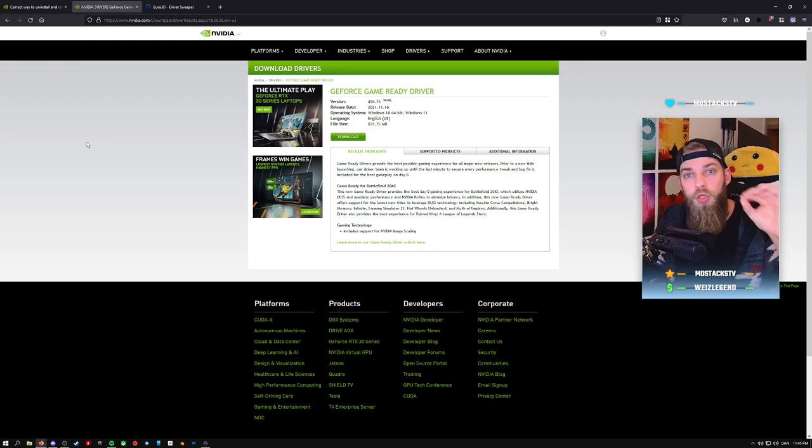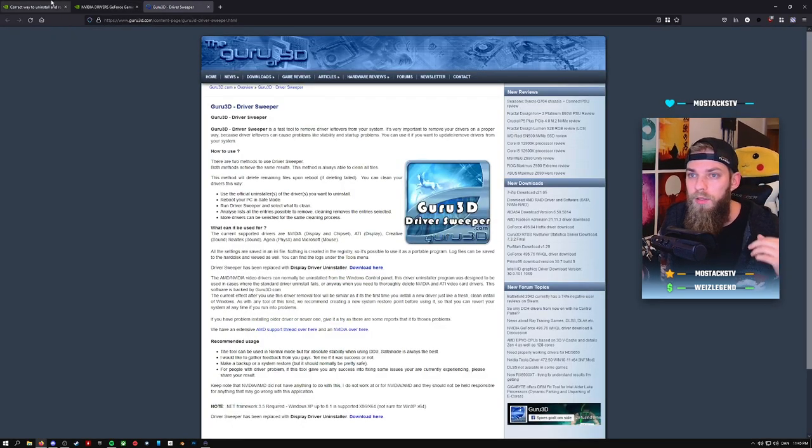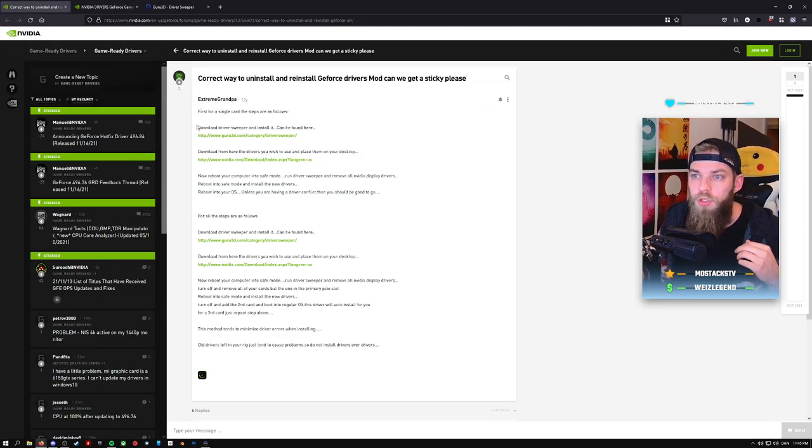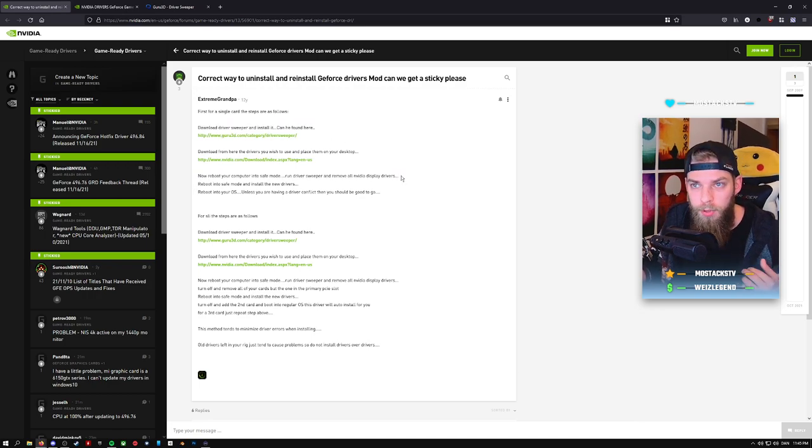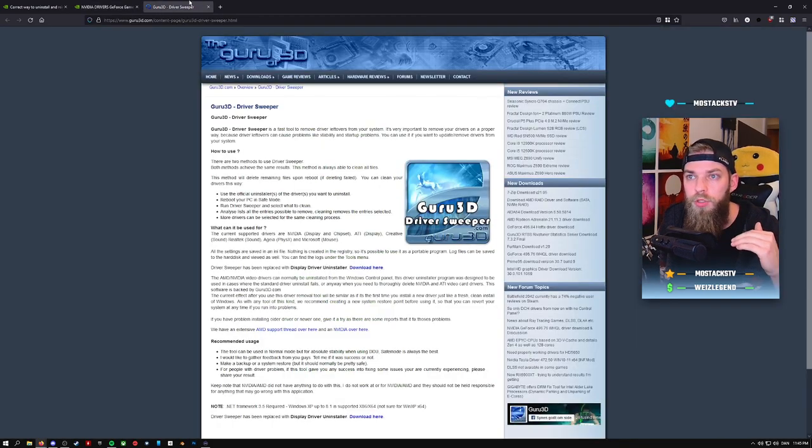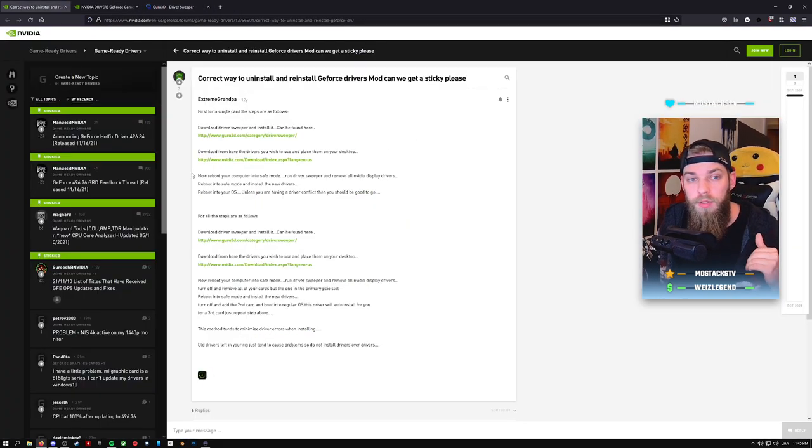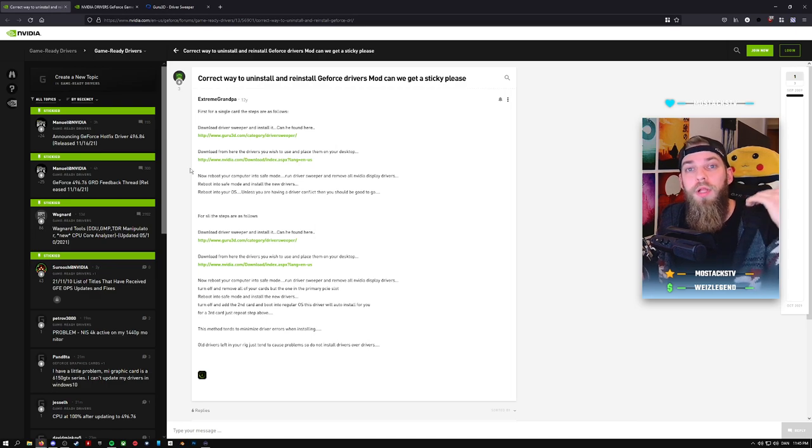When you do that, you basically do what it says here. First, you run the sweeper, you run the driver uninstaller, the display driver uninstaller. When you've done that, you restart again in safe mode.